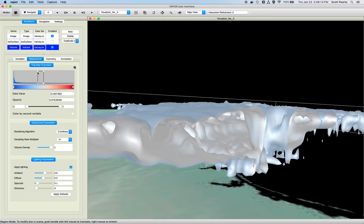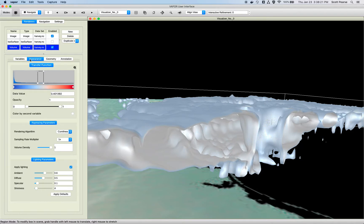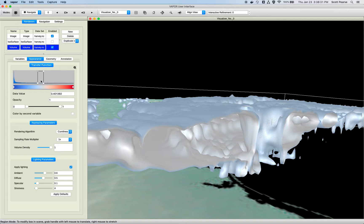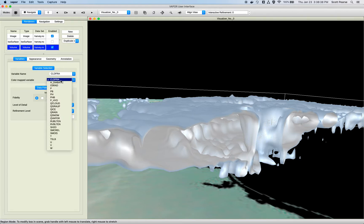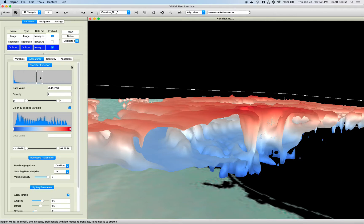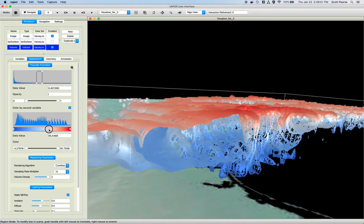Another thing you can do with the volume renderer, like the ISO surface renderer, is color map it to another variable. Right now we're applying color and opacity according to the primary variable, cloud fraction. I can color my volume rendering according to another variable. If I pick temperature and go to my appearance tab, I can color it according to temperature. Our opacity is being defined by the transfer function for cloud fraction, but our color is being applied according to the temperature. I can adjust the color application just like in any other renderer.